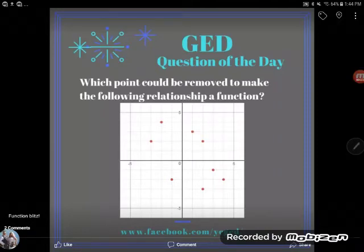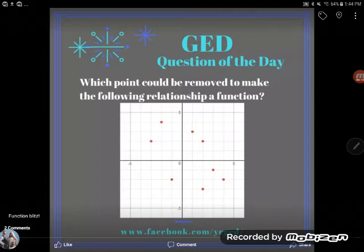So why do I spend so much time talking about functions? It's because this is actually a really easy algebra topic that usually appears on the GED test, and it only takes a couple of minutes to learn. If you have two of these on your test, you might boost your score two, three, four, even five points just based on knowing this one topic. Anyway, here's another function question, so let's take a look.